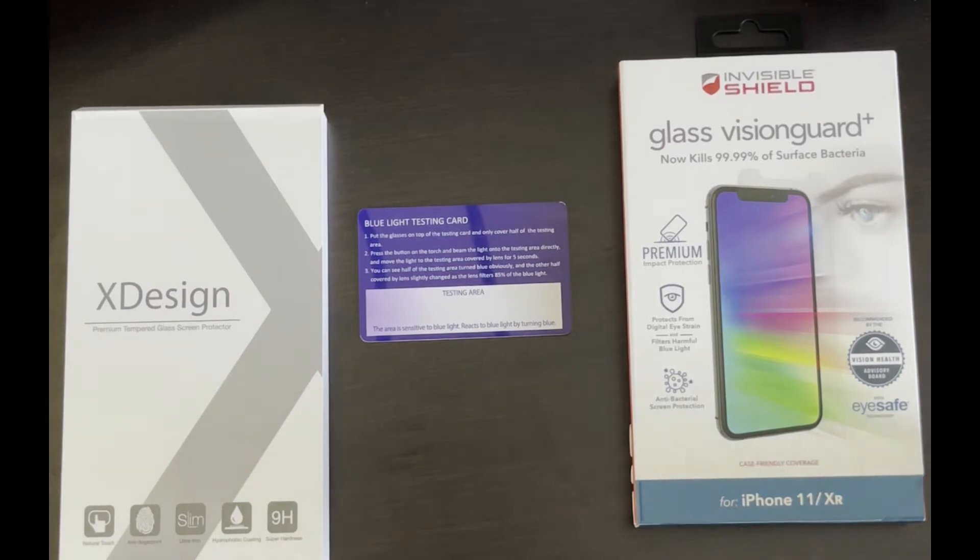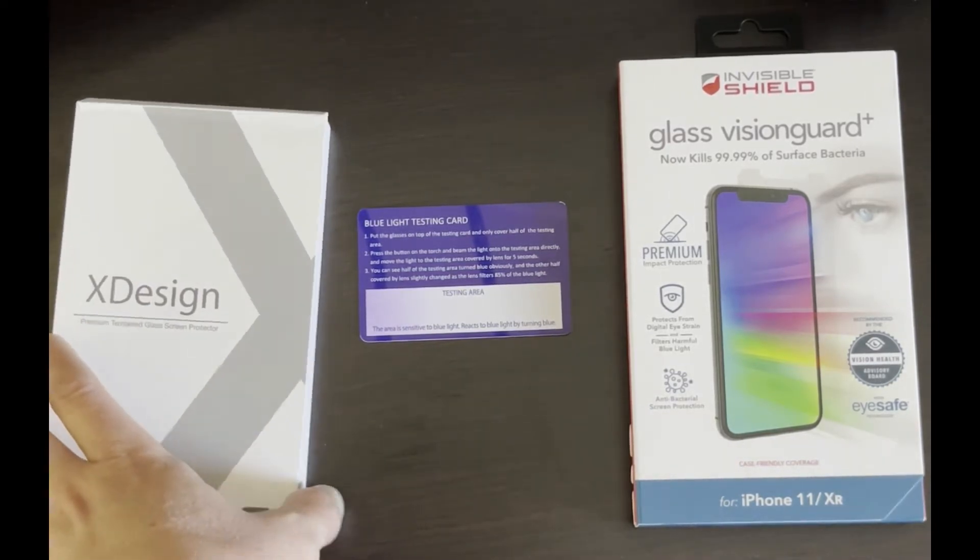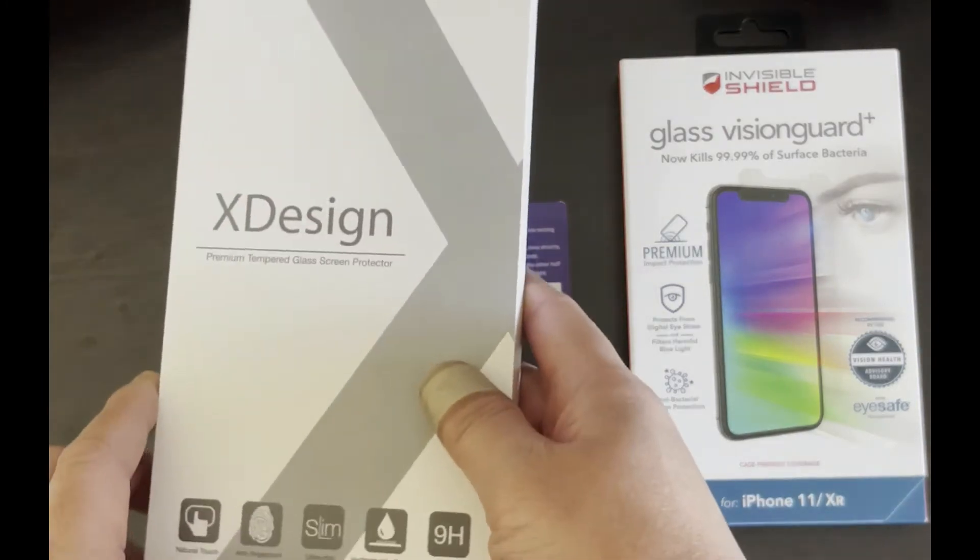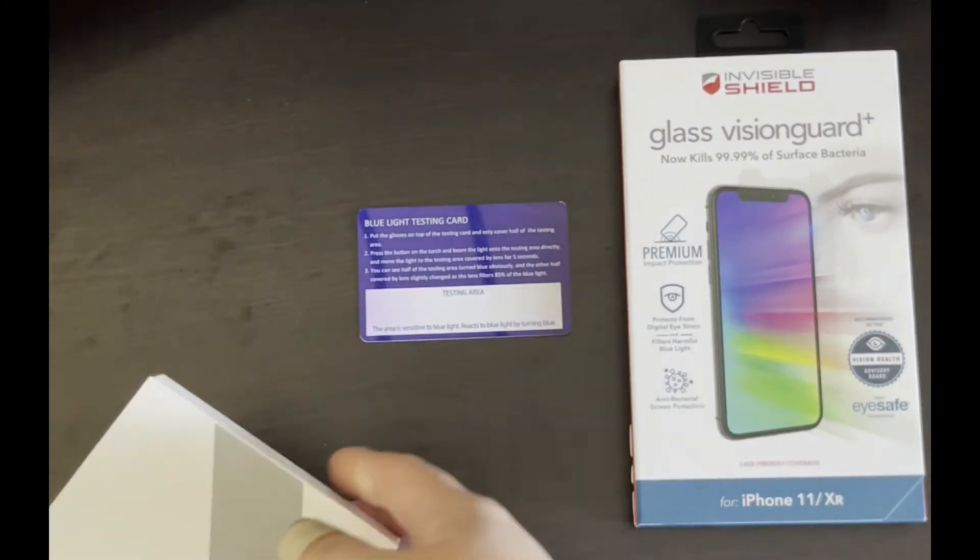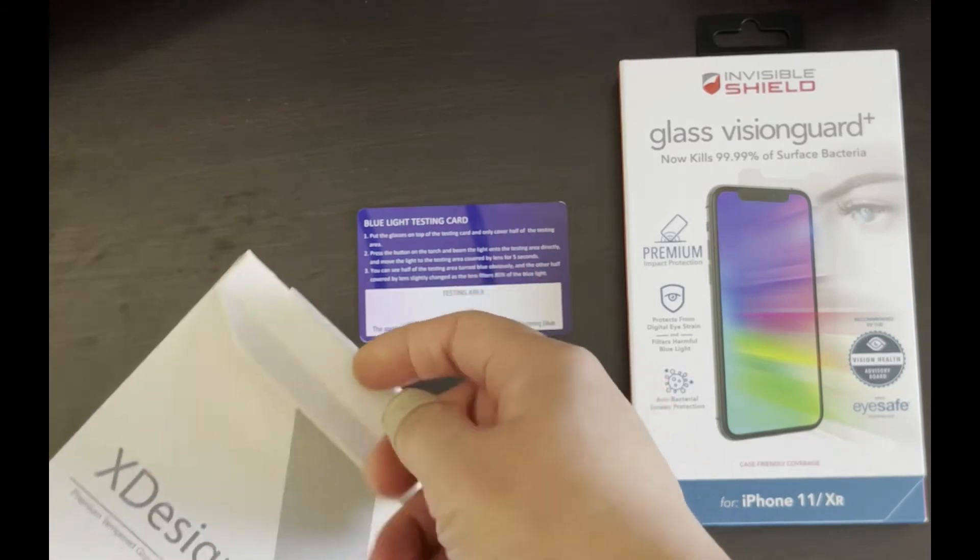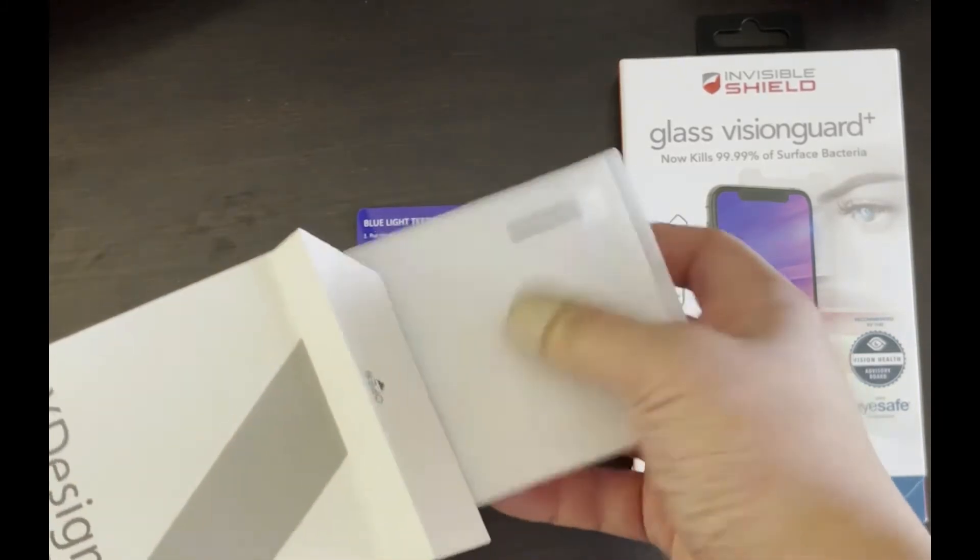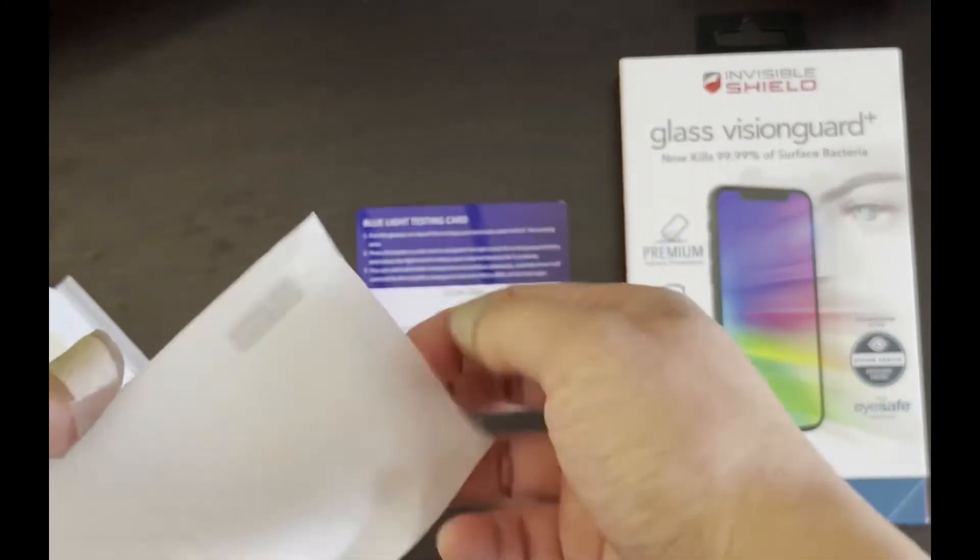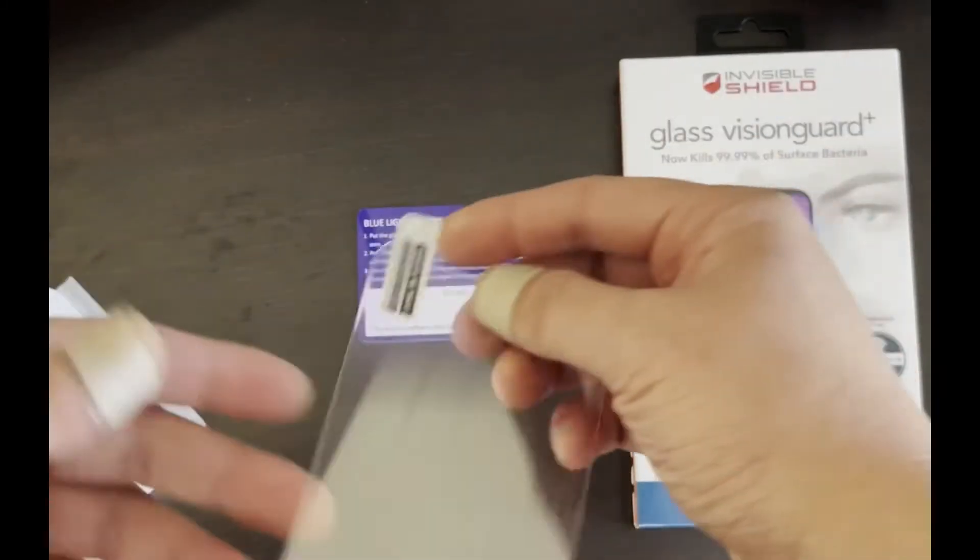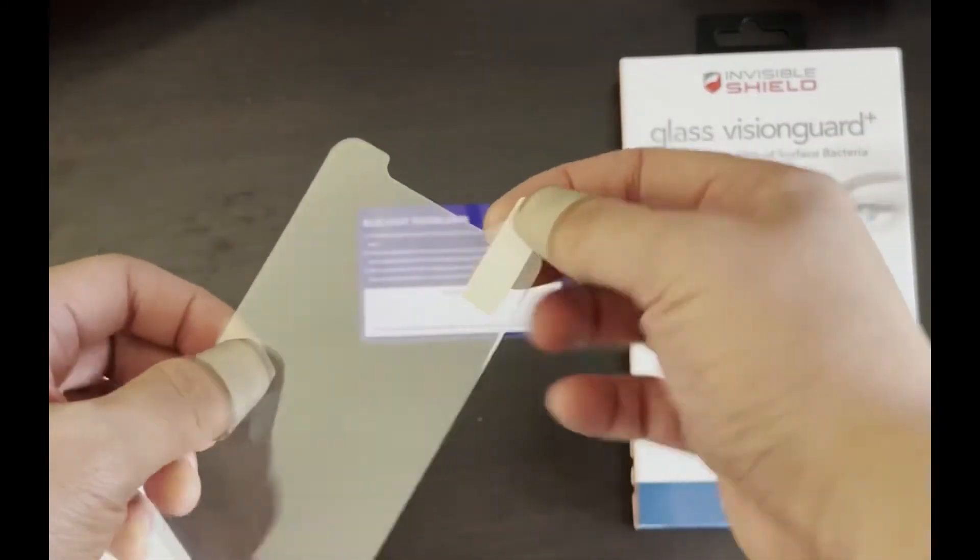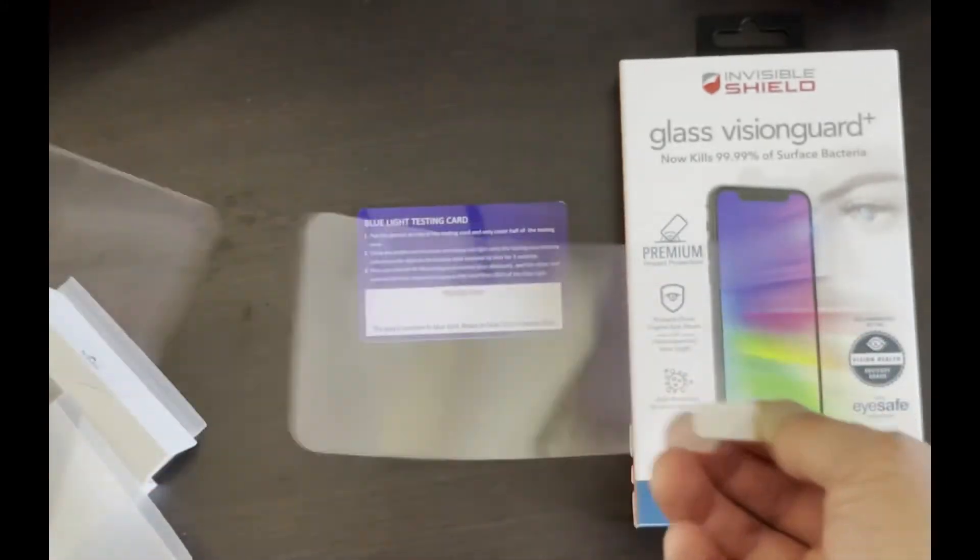Now the blue is going to fade a little bit in the testing area. Give it some time, it'll turn back white. The way I'm going to do this test is I'm going to take this non-blue light filtering screen protector and place it next to the Zag Vision Guard one that's supposed to filter out blue light, then shine the blue light on both and see if there's any difference.